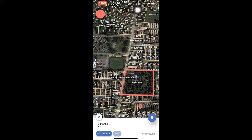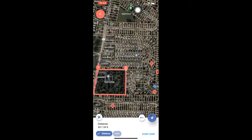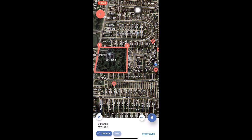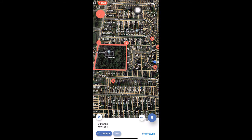Then line up the second point of your perimeter and hit the point drop icon again. We'll repeat this process — line up the corner and tap the point drop icon. If you misplace a point, just hit the undo icon, which looks like an arrow and is located next to the point drop icon. You'll see the last point placed disappear and you can now place the point in the correct spot.